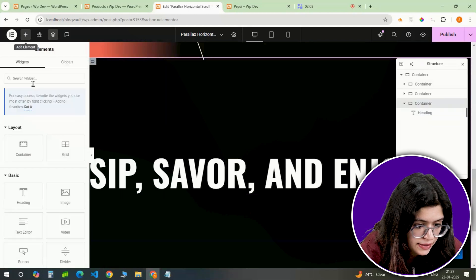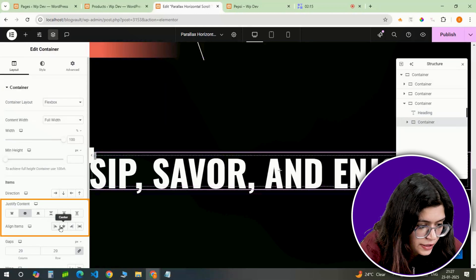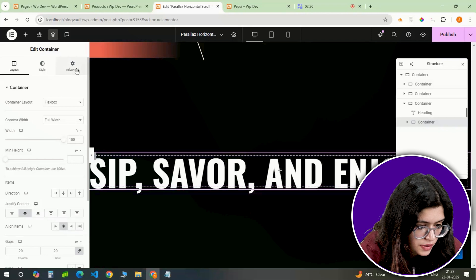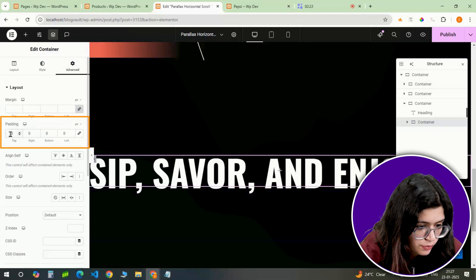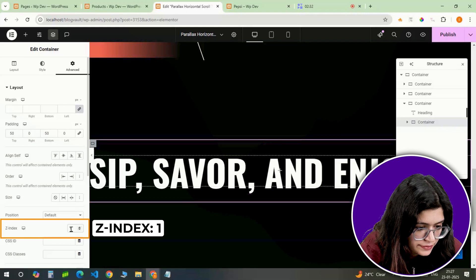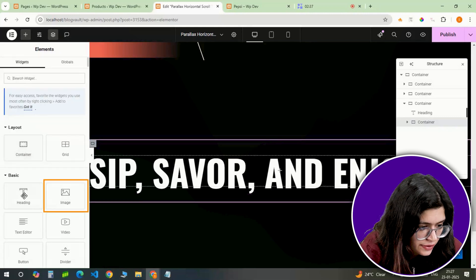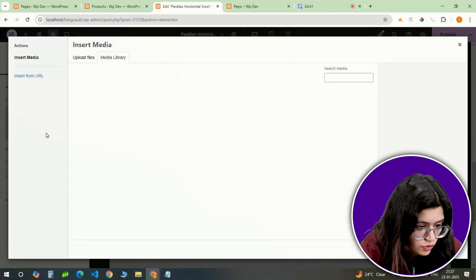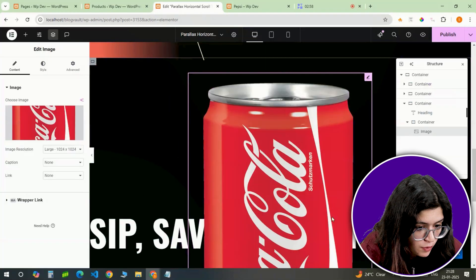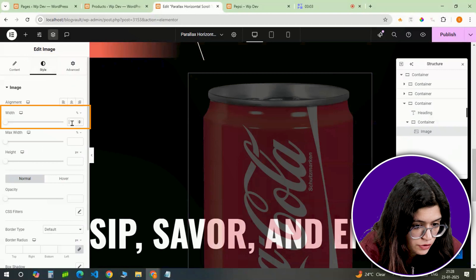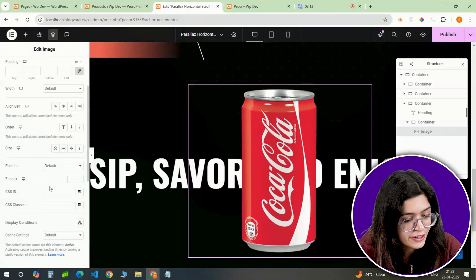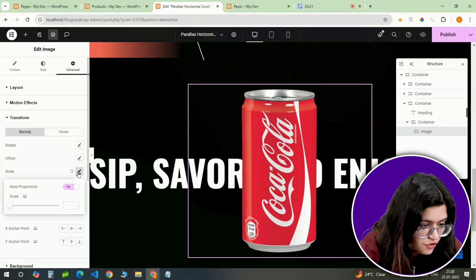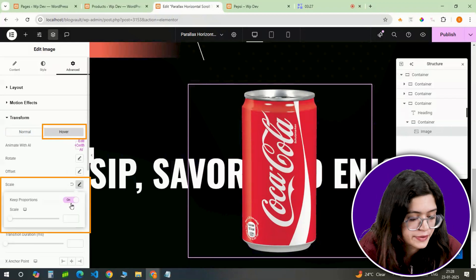Inside this slide, I'm adding another container and aligning it to the center. I'll set padding from the top and bottom to 50 and give it a z-index of 1. Inside this container, I'll add an image widget, head to the library and upload this Coca-Cola image. Set the width to 50%. To make it interactive, I'll add a hover effect by adjusting the transform scale from 1 to 1.1.